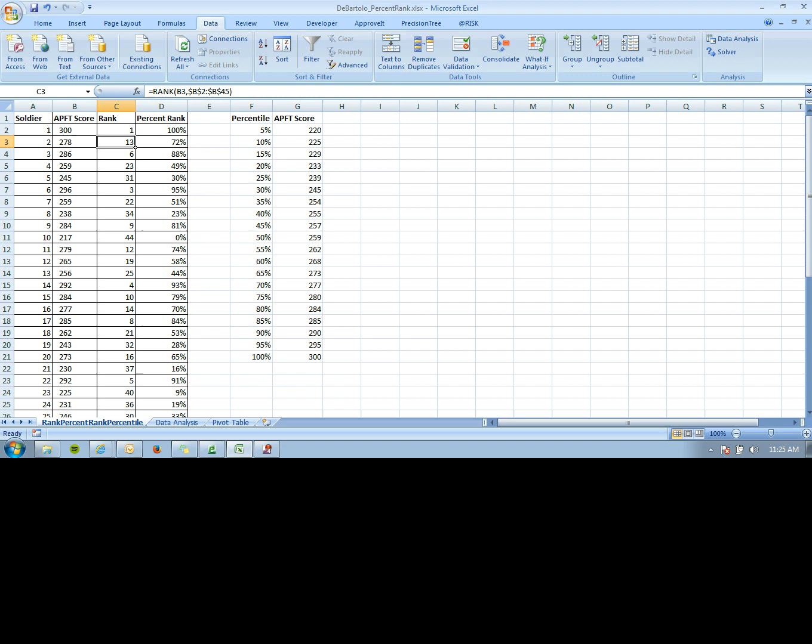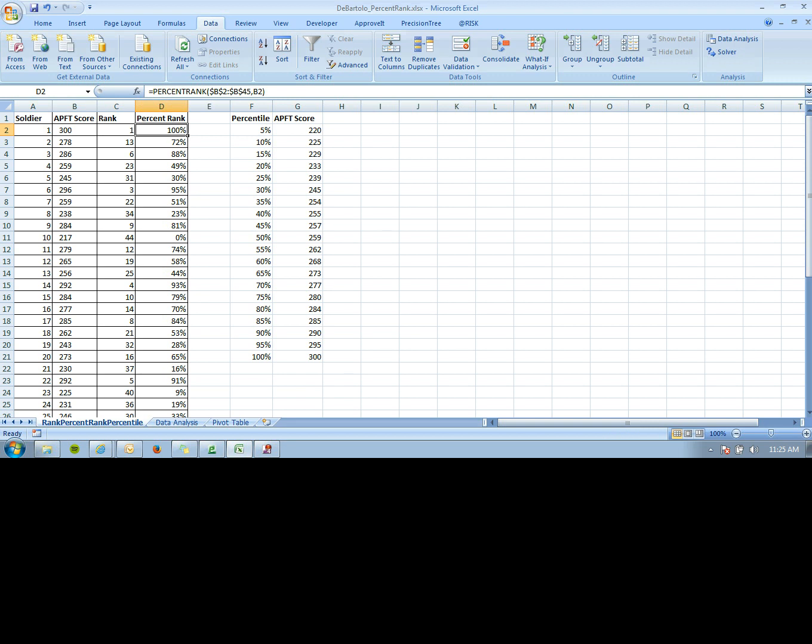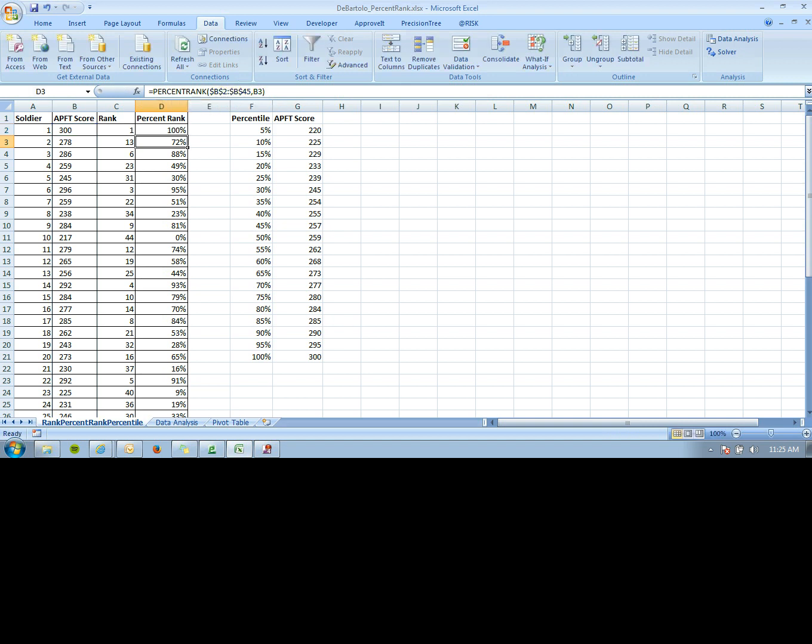PERCENT RANK shows what percent better they would be than the rest of the soldiers. For this, you first input the range, then the APFT score. This gives you the percent rank they are among their fellow soldiers.